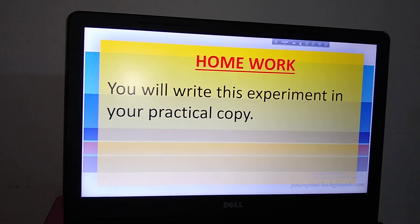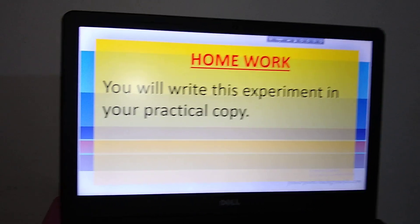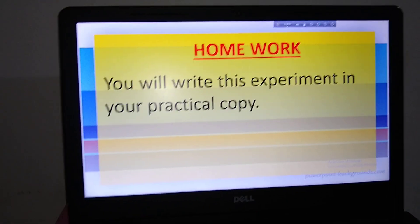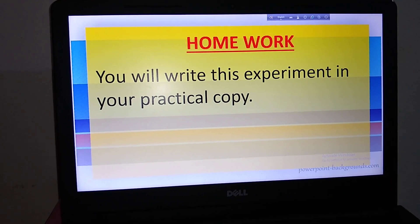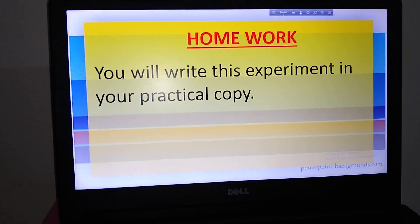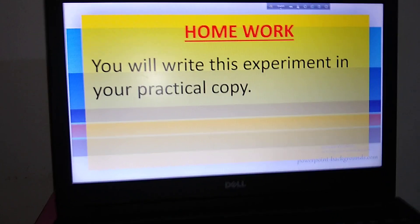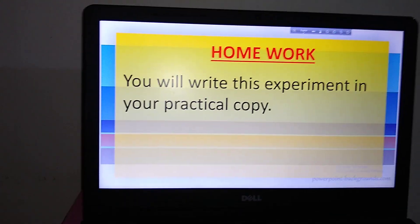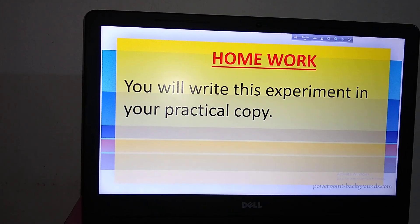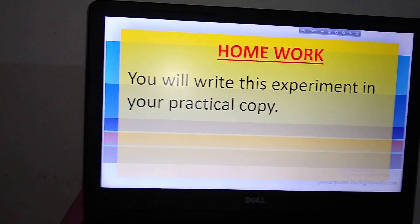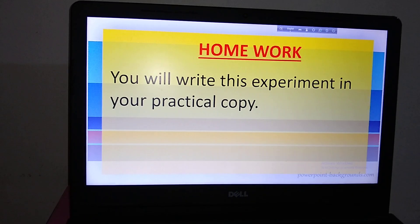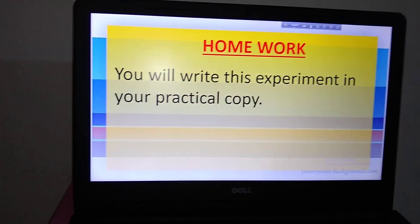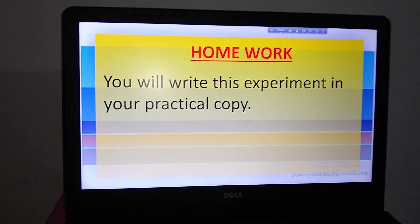Don't forget to do it at home during this vacation, because this is the chance to complete your practical copy. After vacation I will check your practical copy, because after vacation you will not get that much time — especially science students will be busy with physics, chemistry, math, and other subjects. So now is the time to complete your practical copy.